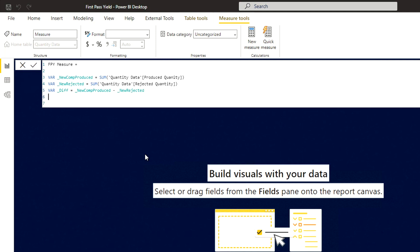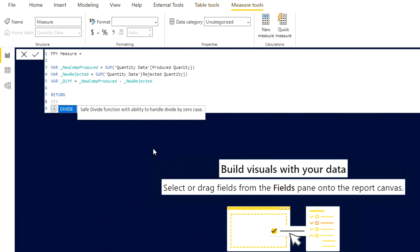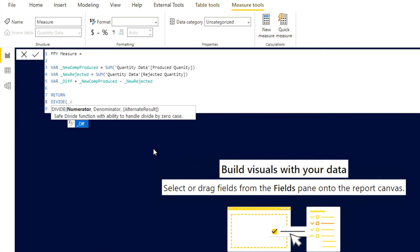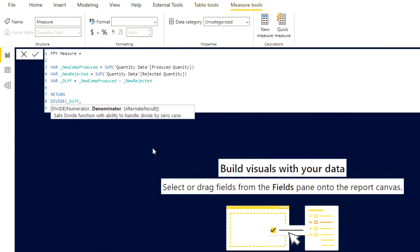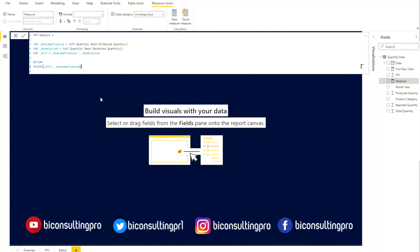So that gives us our difference variable. Now we have to return something — when using variables in DAX, you must include a RETURN statement. We return the difference divided by new components produced, multiplied by 100. We'll use the DAX DIVIDE function, which handles zero denominators gracefully — if the denominator is zero it returns blank rather than an error. We provide difference as the numerator and new_comp_produced as the denominator. Then click to confirm the measure.